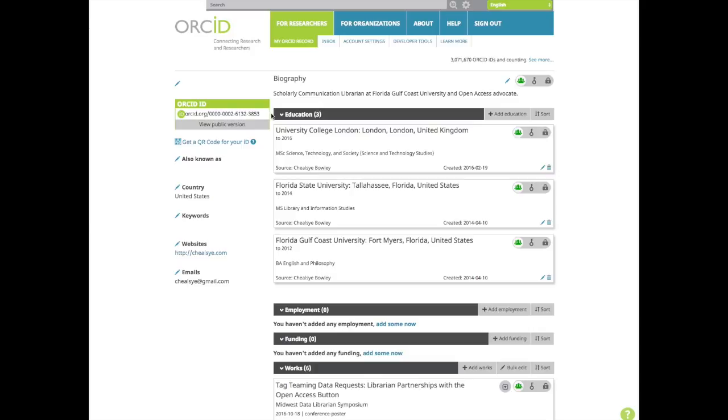Then there's the four main sections of the profile: education, employment, funding, and works. It's up to you how much you want to fill out for education and employment. If you're crunched for time, you can just start with your last degree and current employer.